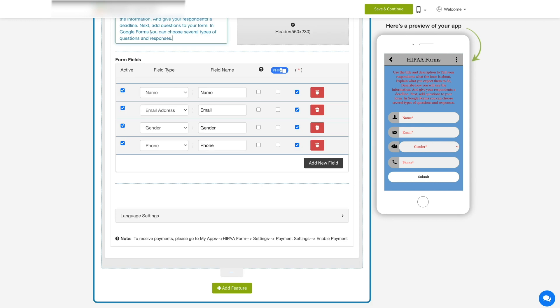Next comes form fields. In this section you can add edit fields, thereby creating a custom form for your specific needs. Here you will see active field, field type, field name, hint option, PHI option, and mandatory fill option.